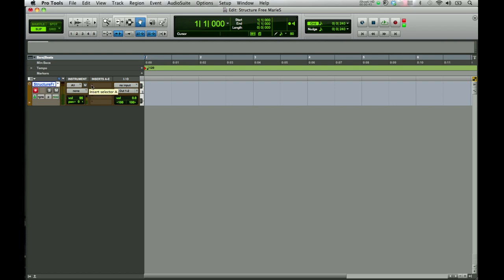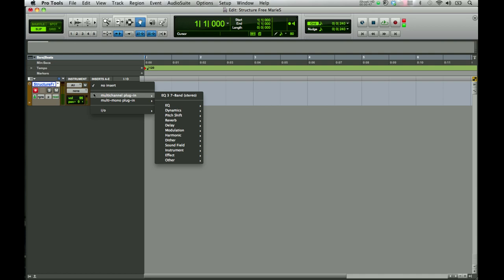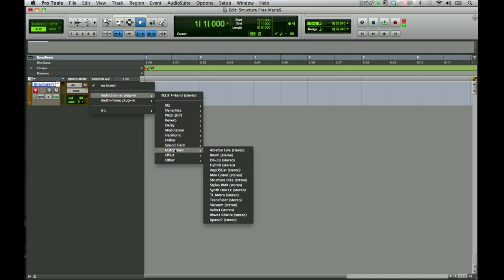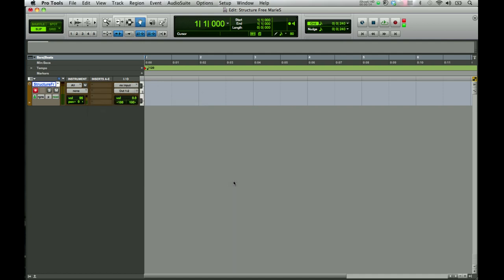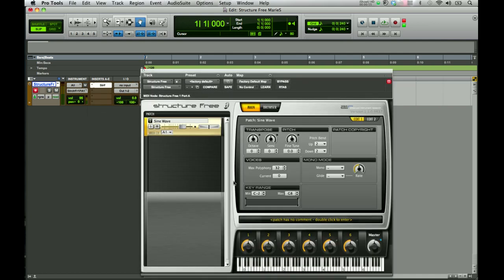To launch Structure Free, we're going to come over to Insert A and instantiate a multi-channel plugin. Go down to Instrument and select and click on Structure Free. This brings up the main window for Structure Free.